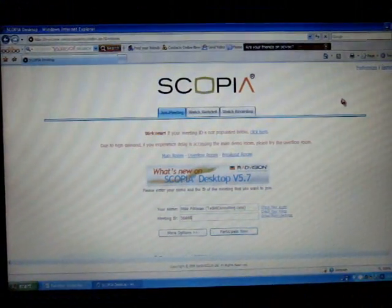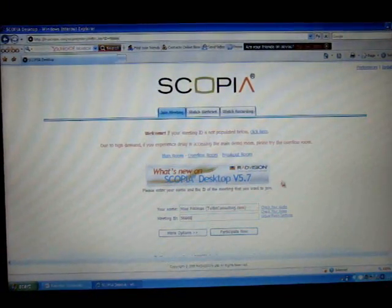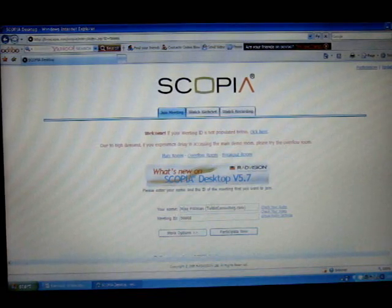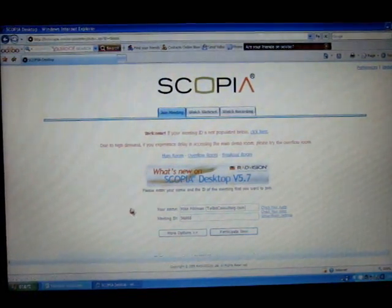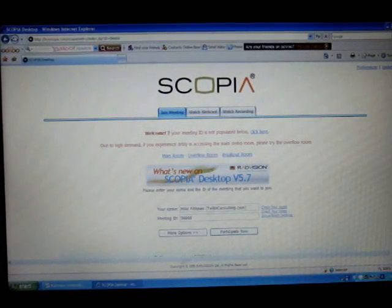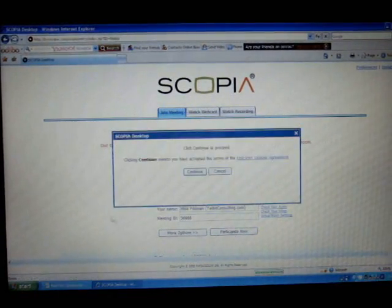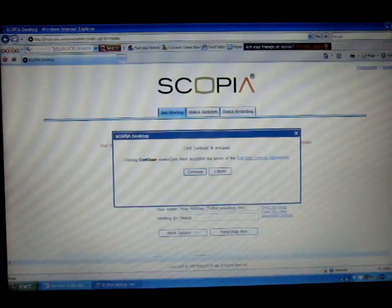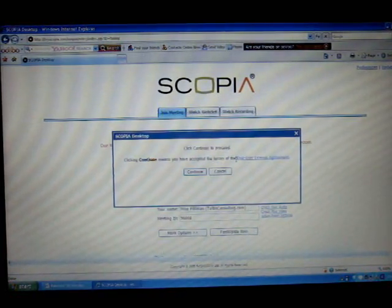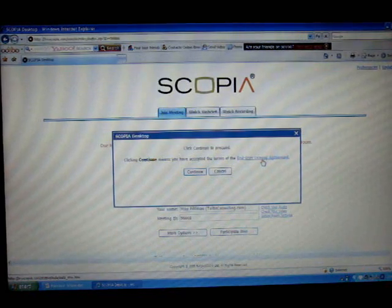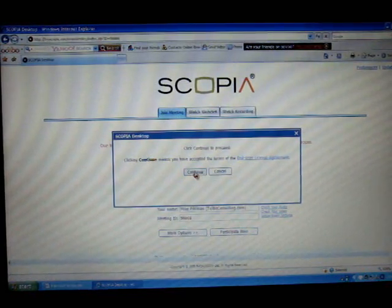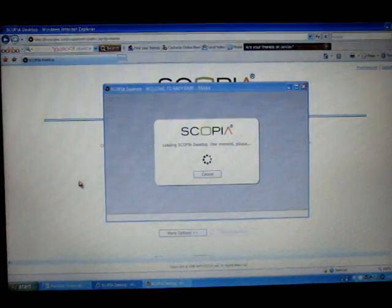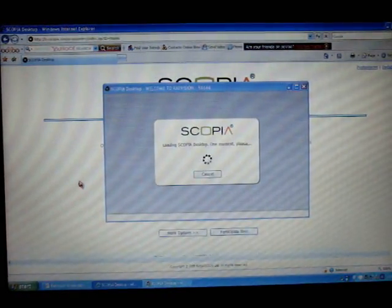Let's make a call and see what happens. I've got my name in there, I've got the meeting ID, which is the main room that I selected. Participate now. Click continue to proceed — clicking continue means you have accepted the terms of the end user license agreement. I've already done that. Scopia is loading.